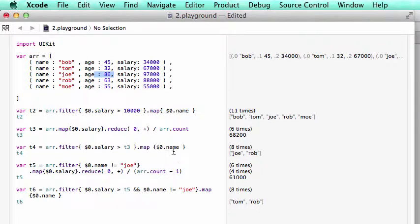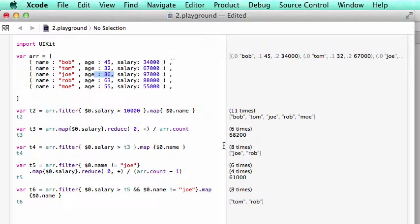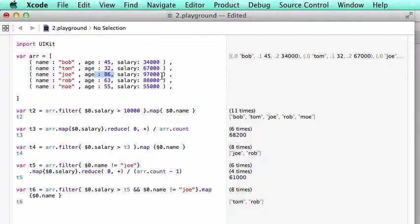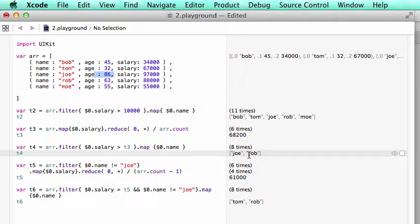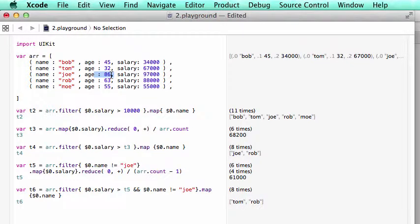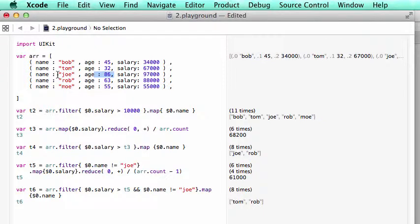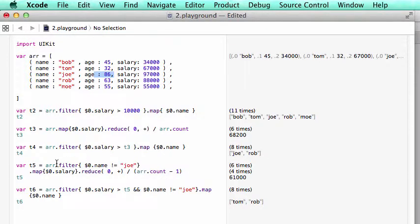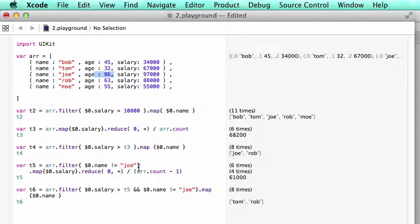In the next example, we find out who makes more than average salary. The average is 68,000. And Joe and Rob. Joe makes 97 which is bigger. That's why it's listed here. Now, if you look at the age of Joe, it's 86, way past his retirement. So in the next example, we don't want to take Joe's record to figure out the average. So down here, we say array filter. If the name is not Joe,